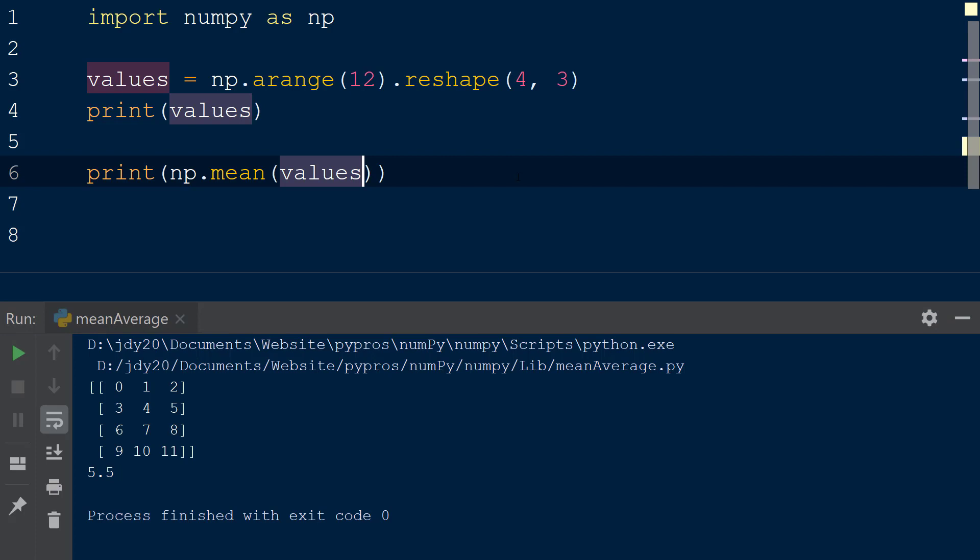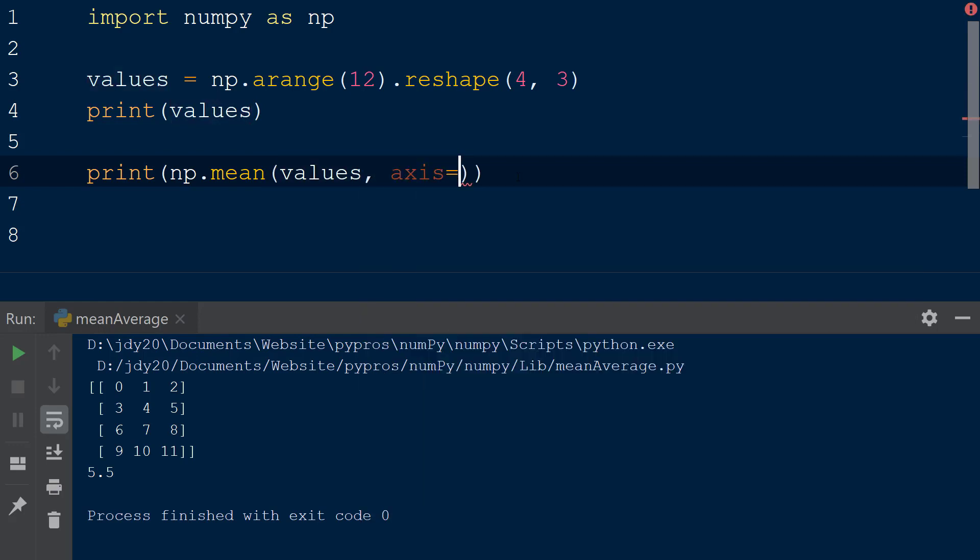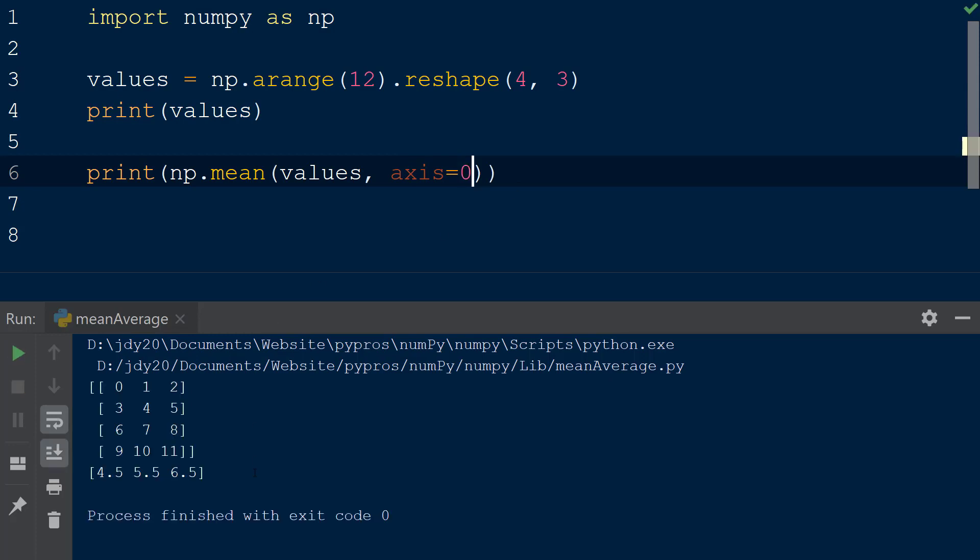but we can specify an axis to calculate the mean over using the axis keyword as the second argument within the function. We will assign the integer 0 to the axis keyword, and when the result is printed to the console, we see the returned array contains a mean value that has been calculated over each column within the values array.